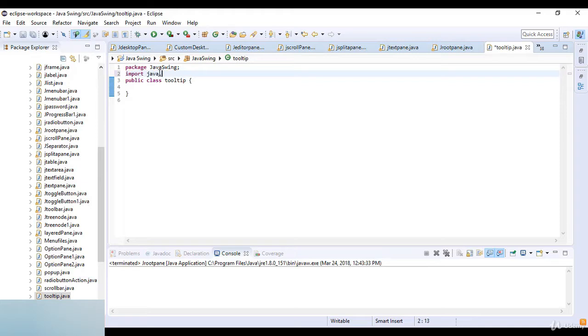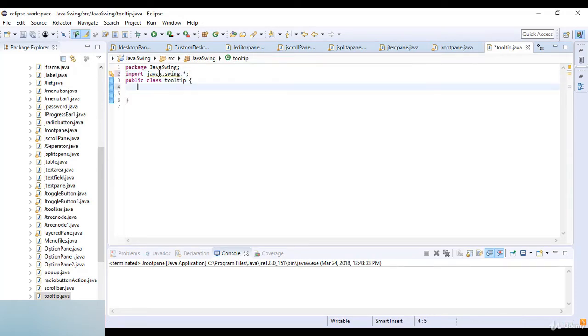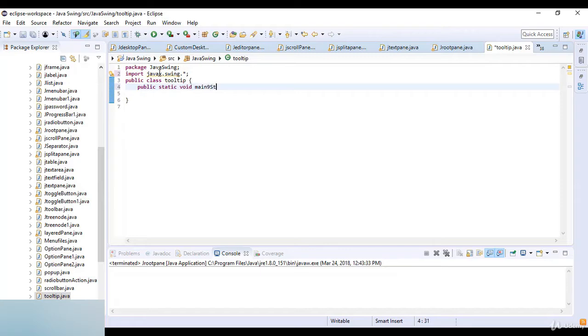So now we see how this tooltip works. I just import java dot swing the library and javax dot swing library. Here our class name is tooltip.